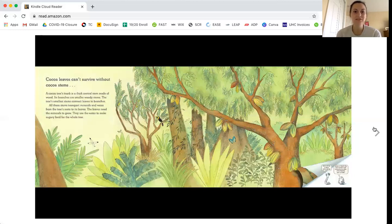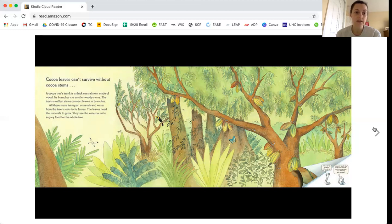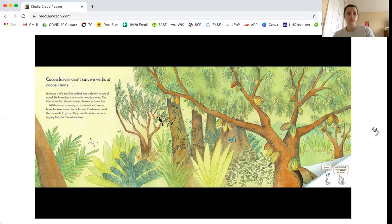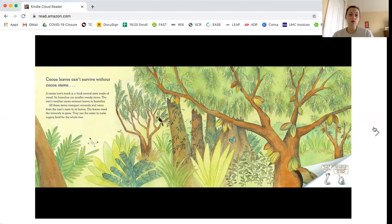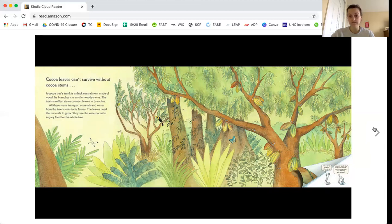Cocoa leaves can't survive without cocoa stems. A cocoa tree's trunk is a thick central stem made of wood. Its branches are smaller woody stems. The tree's smallest stems connect leaves to branches. All these stems transport minerals and water from the tree's roots to its leaves. The leaves need minerals to grow. They use the water to make sugary food for the whole tree.